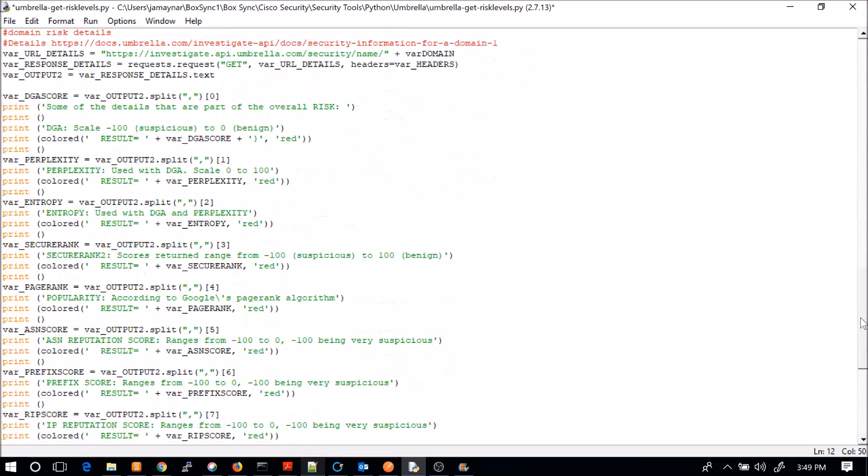And this is that last section here where we're now, again, calling a different URL for some specific information that's going to pull out around security. So this is going to be things like the DGA score. And I mentioned that in the first part of the video, where we talk about domain generated algorithms. It tells you whether or not minus 100 to zero, which one's worse. And then perplexity and entropy are both used as part of DGA. So when this is zero, this might be very low as well. But anyway, secure rank. Scores return from minus 100 to 100. Again, just it gives you insight into what might be taking place.